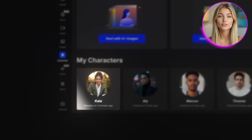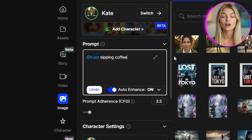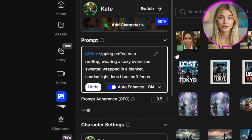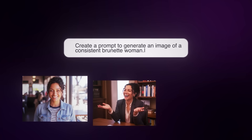Once training completes, the real fun begins. Now we can create compelling content with our character in any scenario. With Kate's character model selected, I'll start with a simple scene. In the prompt box, I'll write: Kate sipping coffee on a rooftop, wearing a cozy oversized sweater, wrapped in a blanket, sunrise light, lens flare, soft focus. There's an important setting called Keep Clothes the Same. When turned on, the AI maintains everything about her appearance including her outfit. When I turn it off, it maintains Kate's facial structure, skin tone, and eye color, but allows me to change her clothing and hairstyle based on what I describe in the prompt.